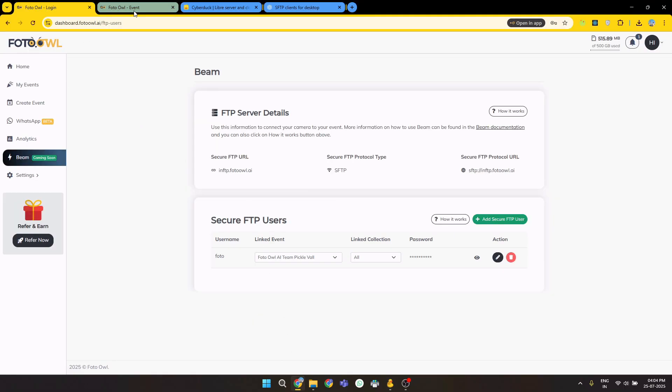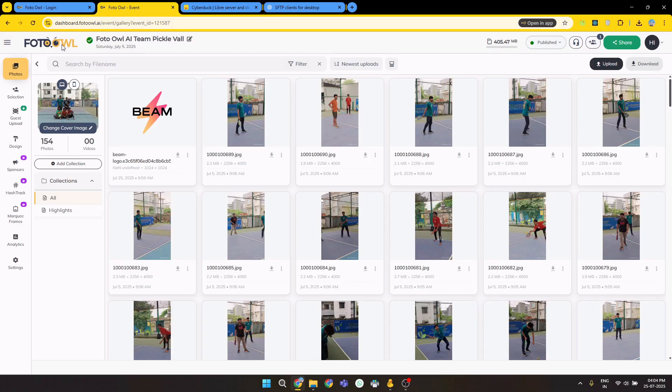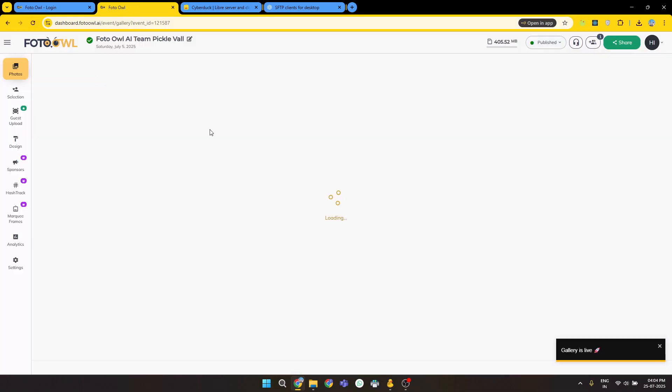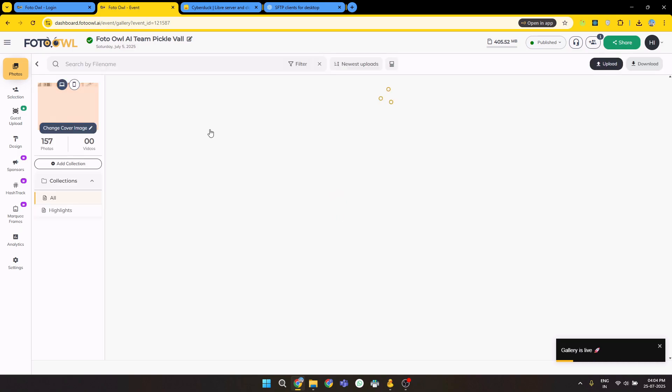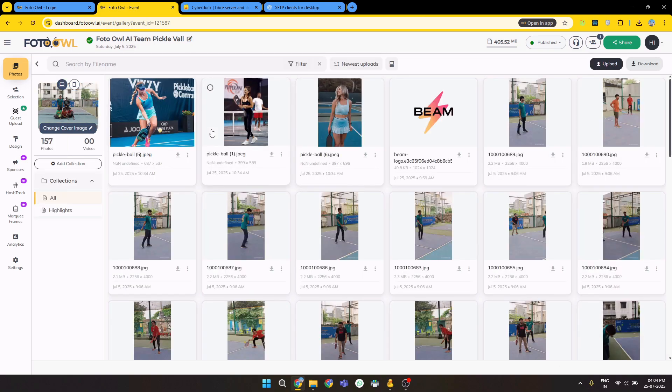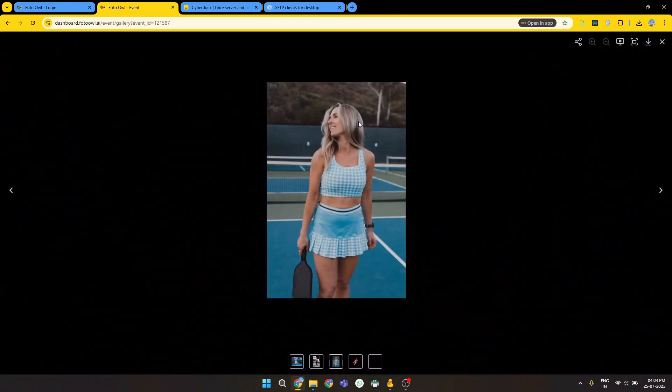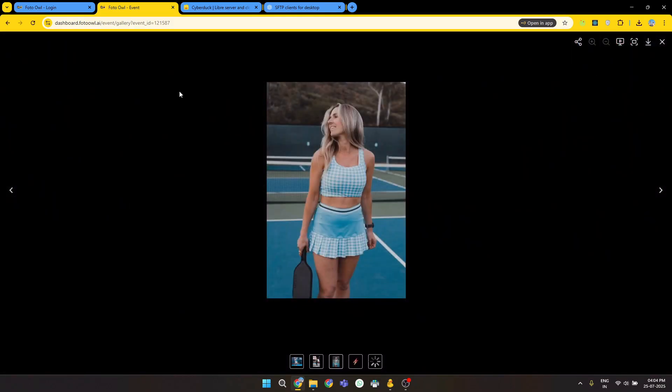Let's go to the events. Refresh the page. As you can see, the pictures that we uploaded, three pictures, they are uploaded successfully.